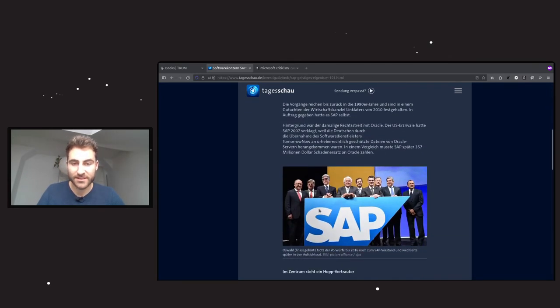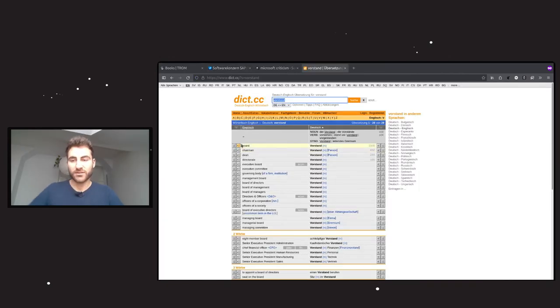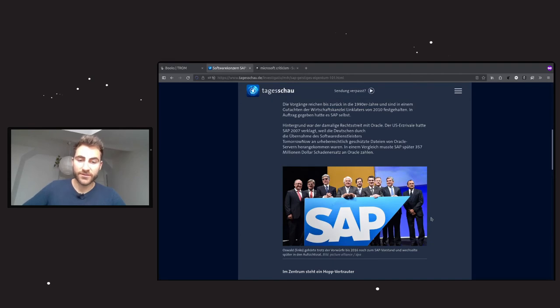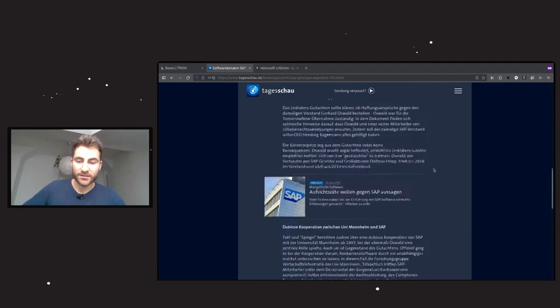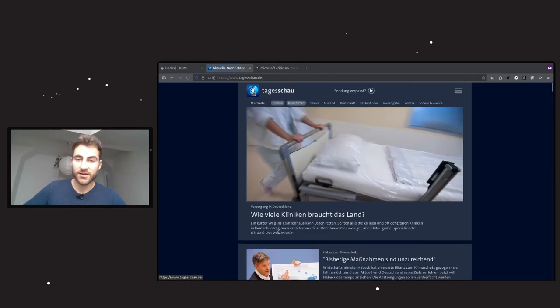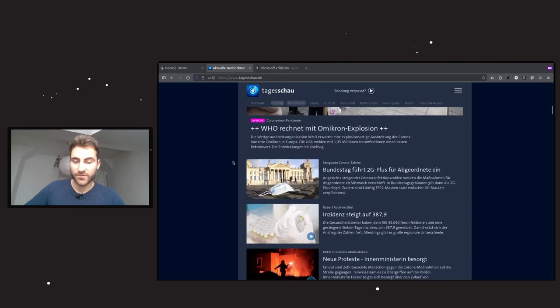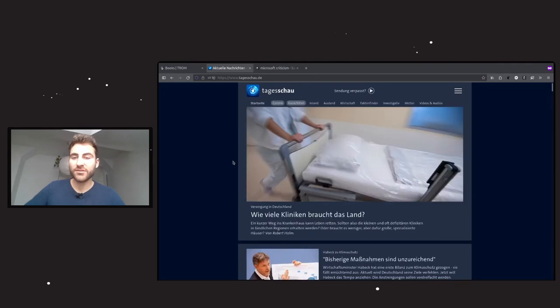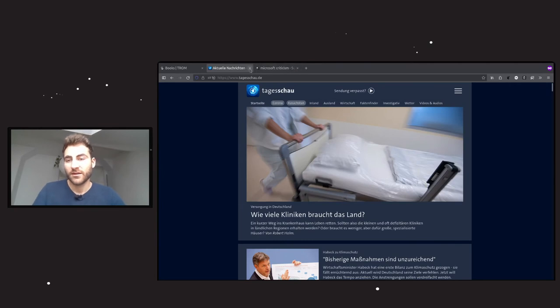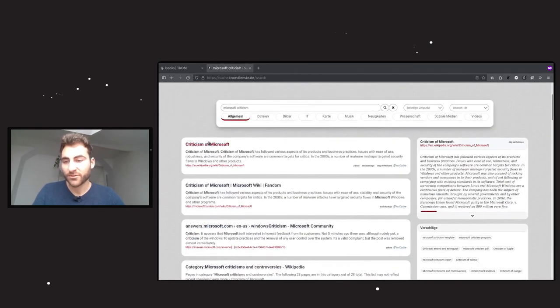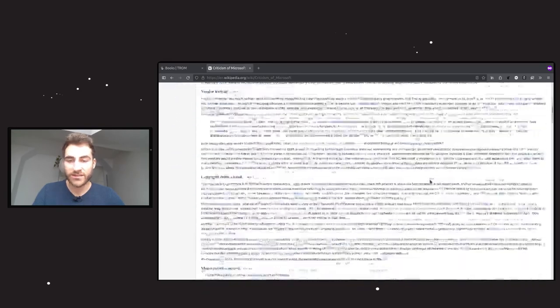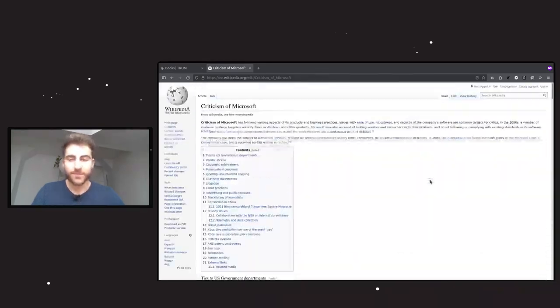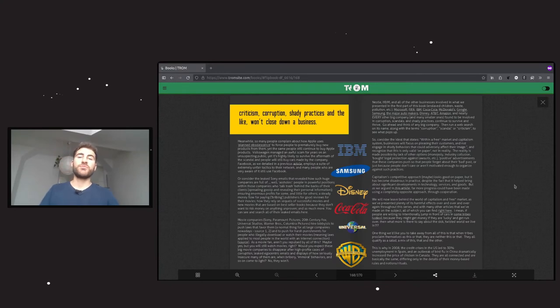This article is from the Tagesschau. This is one of the German main TV or broadcast stations. Maybe you've heard of it. And then, of course, Microsoft criticism. Microsoft is working together with SAP. I hope you get the point. And you can search for these things yourself. Wherever there is a huge company, it is so likely that it is involved in any shady practices.